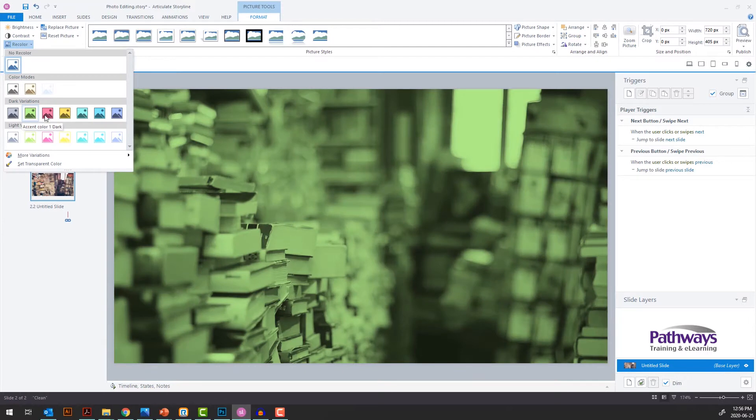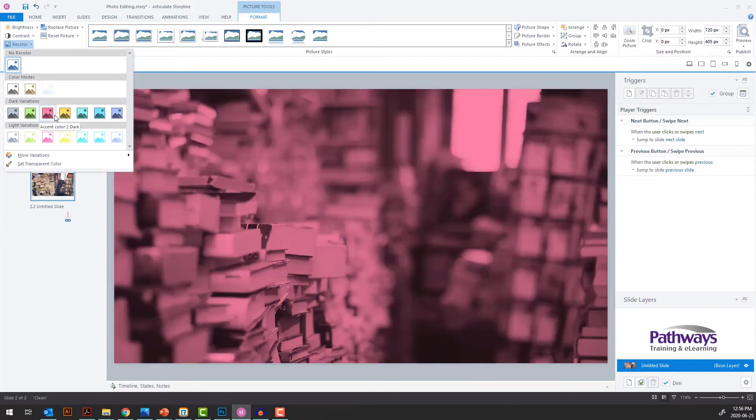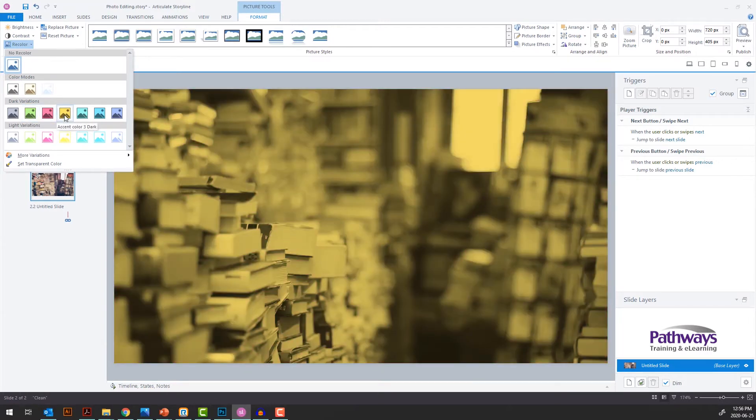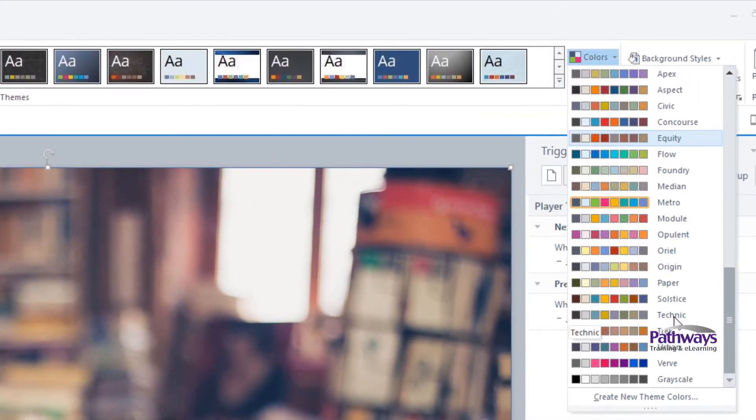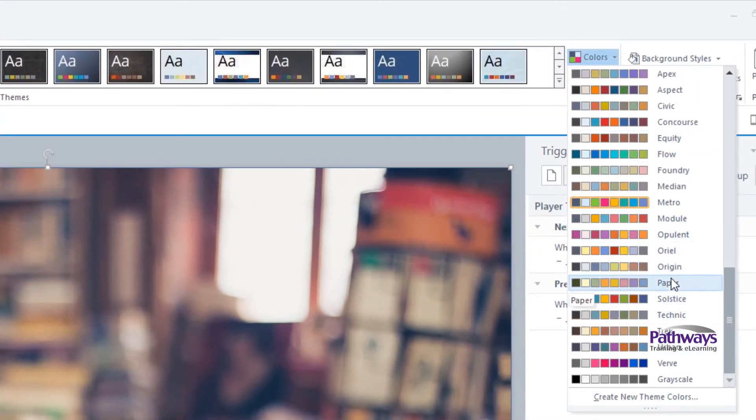Best of all, the colors available in the dark and light variations correspond with the color theme your template uses, so if you've already set up your template with your client's brand colors, those will be available here.